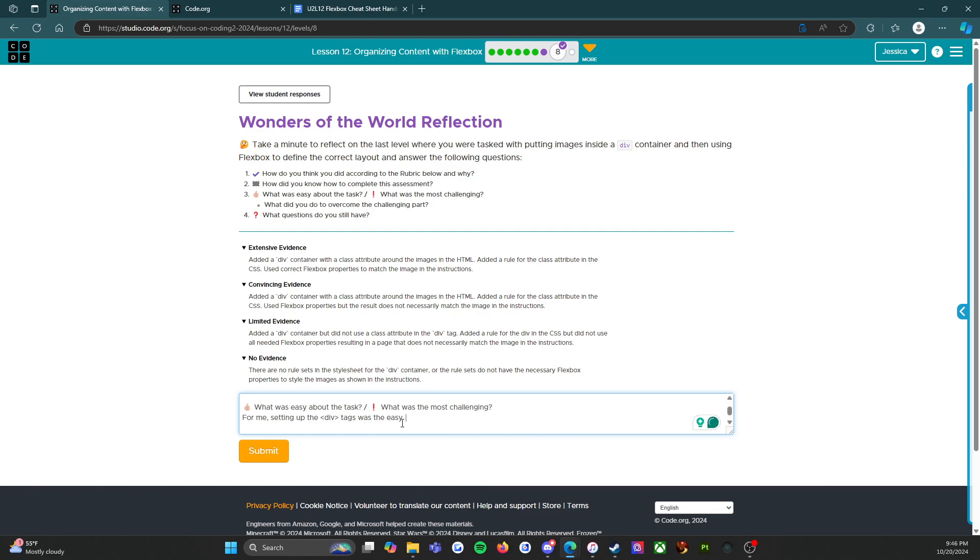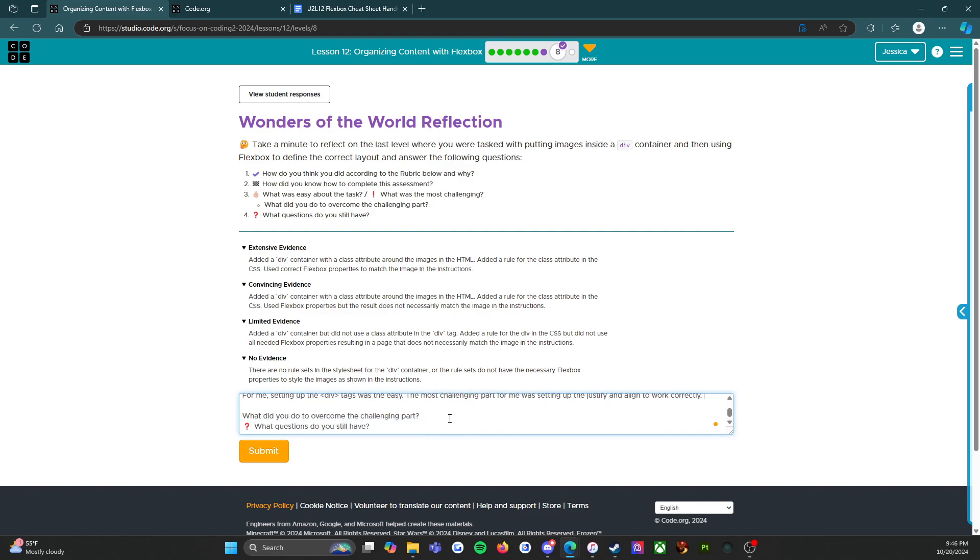What was the most challenging part? The most challenging part for me was honestly setting up the justify and align to work correctly. And I mean that makes sense because that's what I've learned in this lesson.